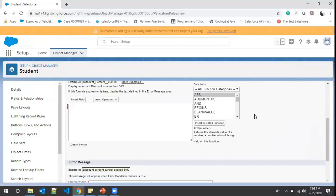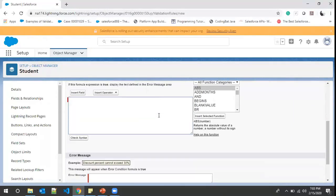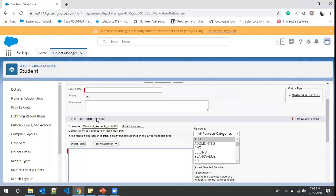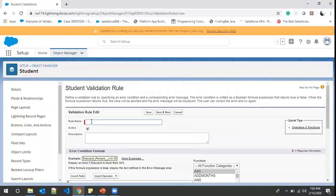This interface may be familiar because in our previous module we worked on formula fields where we added an if-condition. In validation rules, we write one condition in this text box — if that condition is true, the validation rule fires and the record won't be saved. Let's give this rule a name: 'Test Validation'.